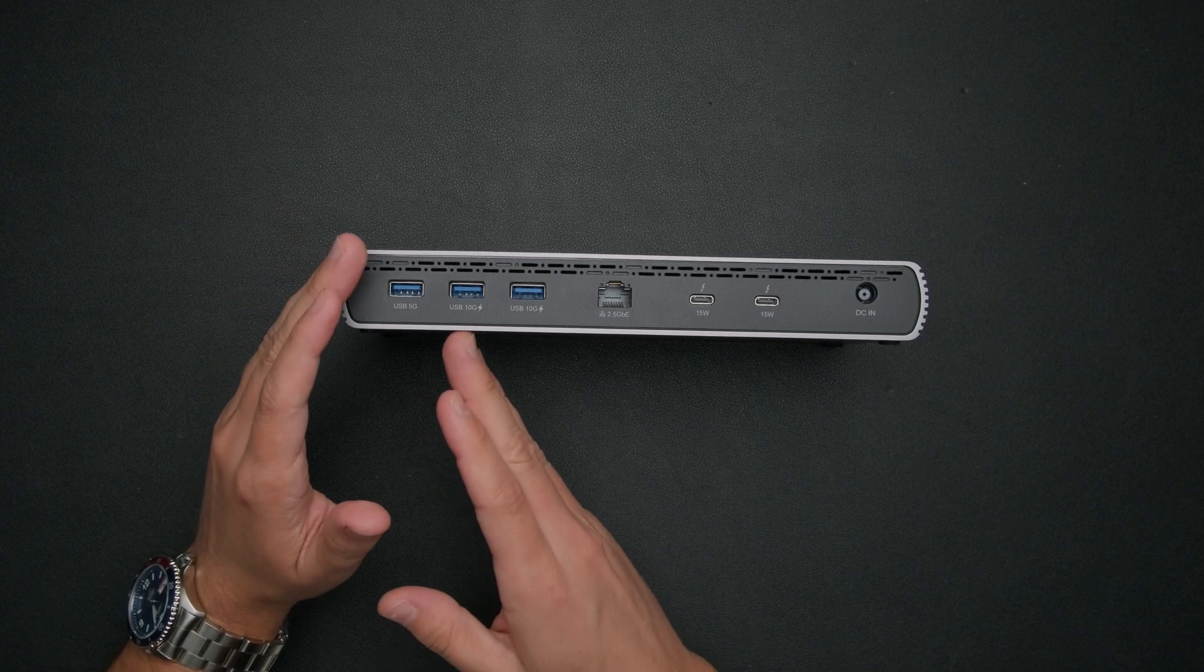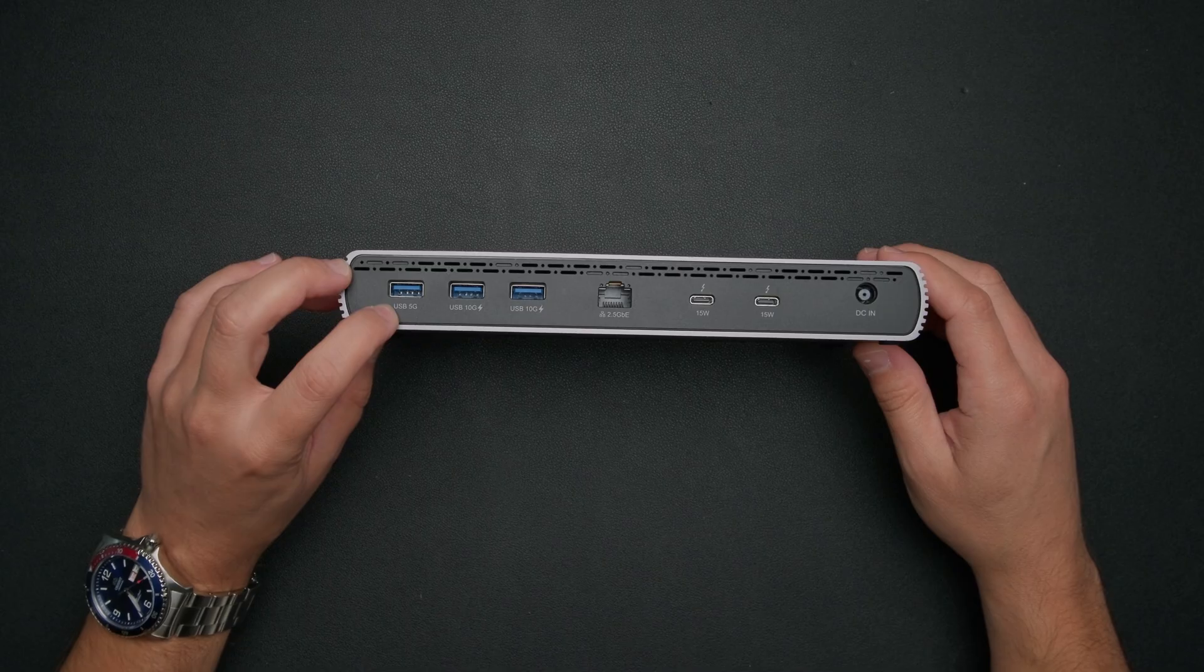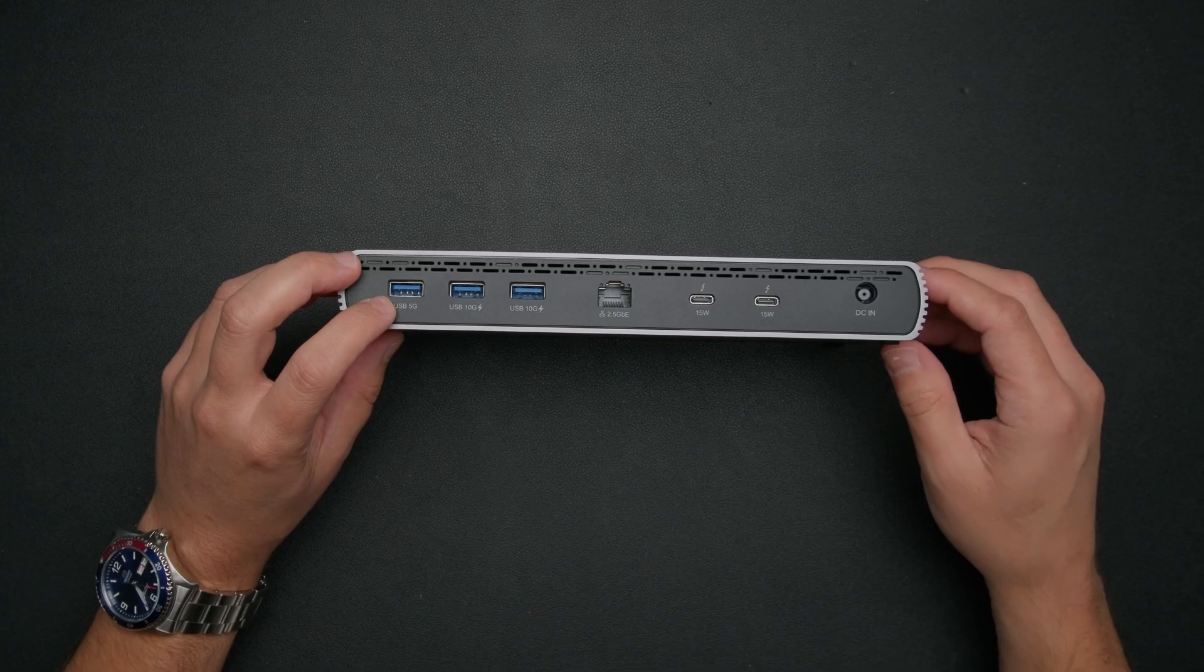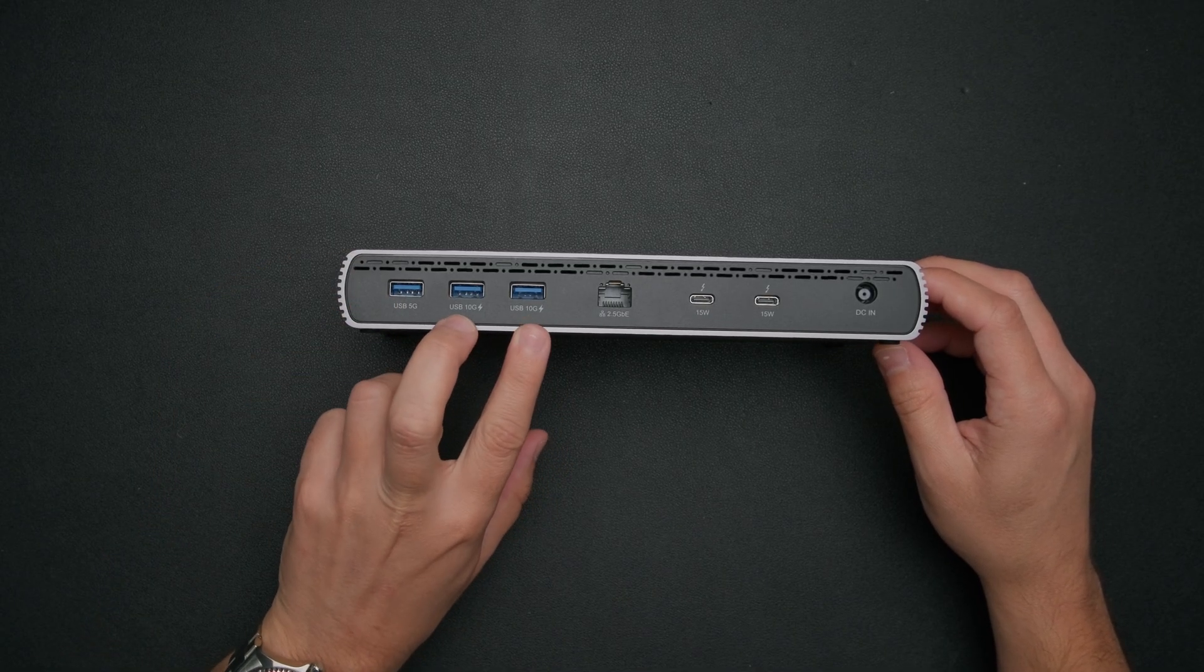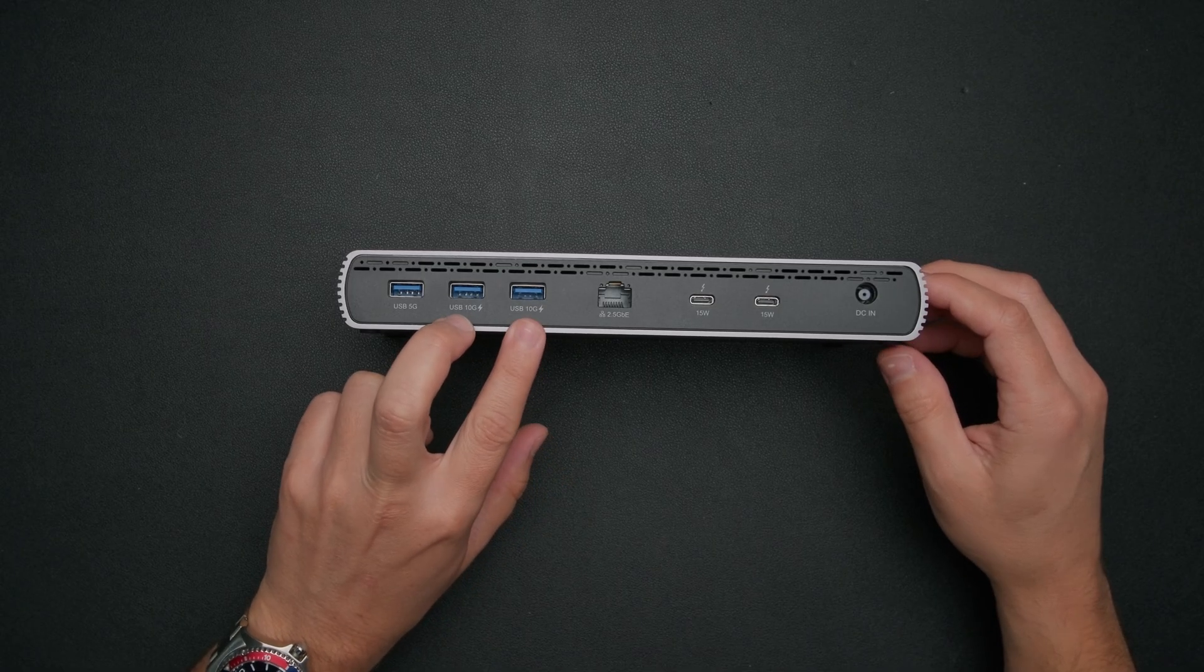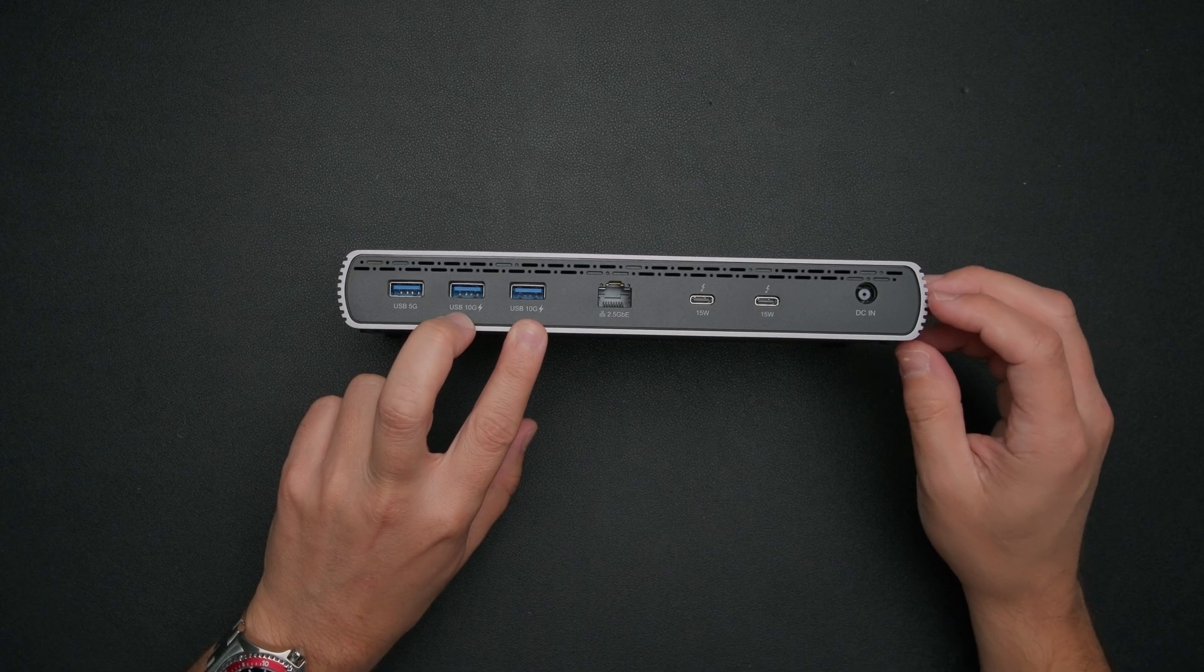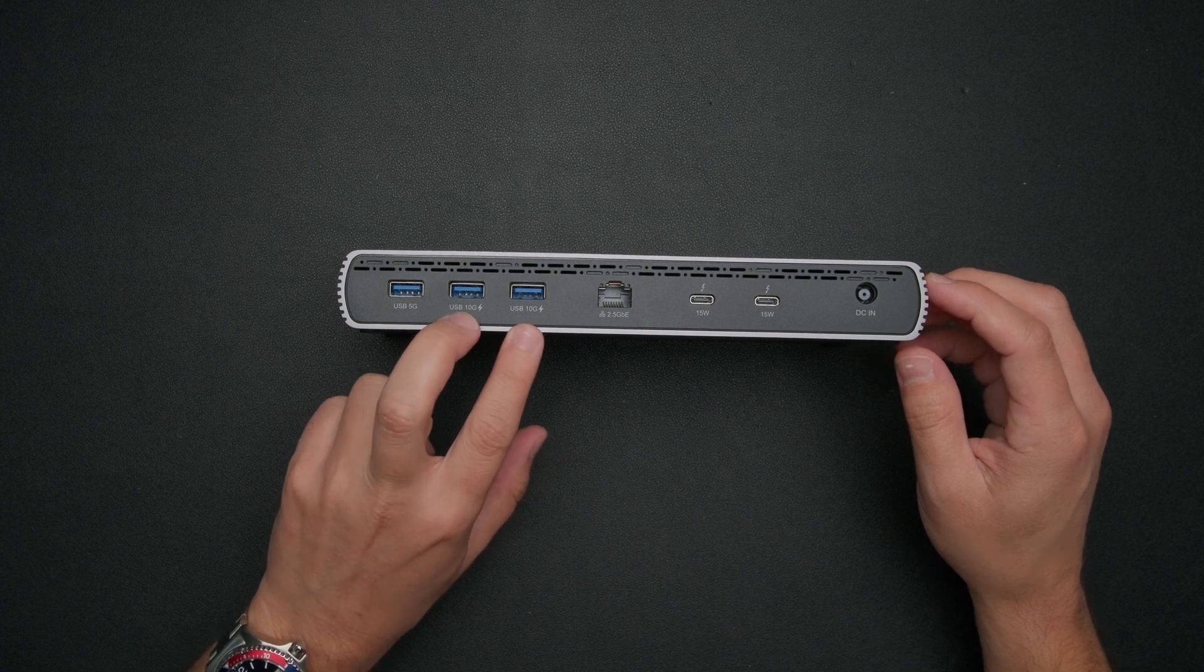We have a USB type A port, which is for up to five gigabits per second. This is something that you'll use to connect maybe some wireless peripherals like your mouse or keyboard or something like that. You can hook it right up into here. Then we have two more USB type A ports that are going to run at 10 gigabits per second. So this will power maybe some faster external hard drives. Or if you have maybe an interface like an audio interface or something like that, you should be able to plug this right into here and should work with no problem.